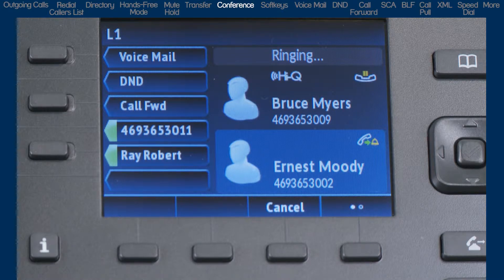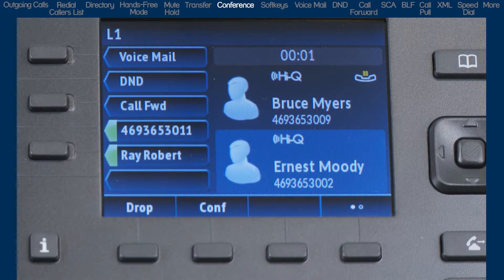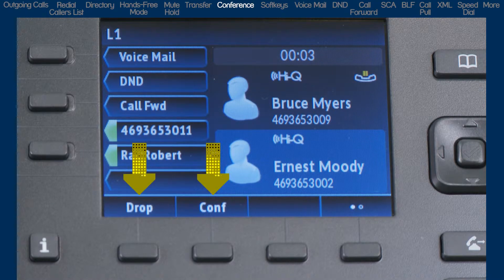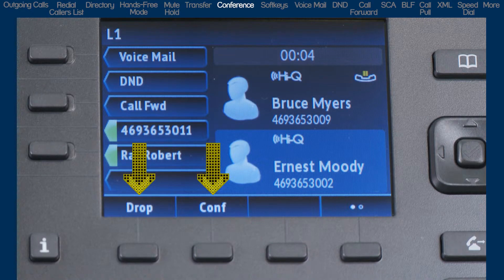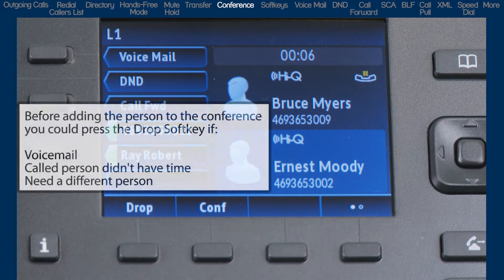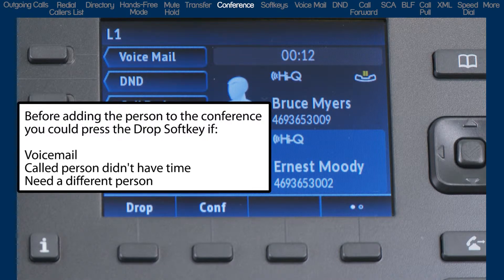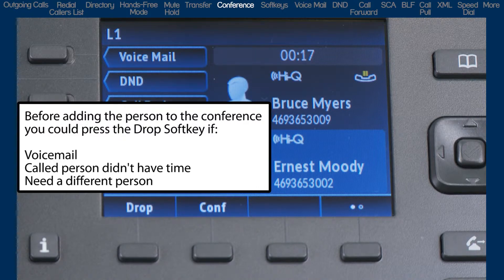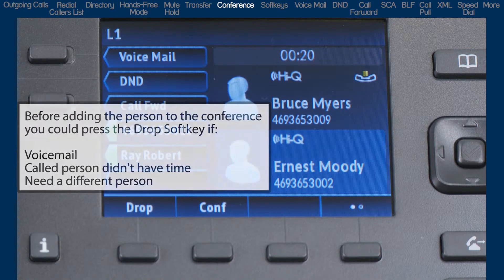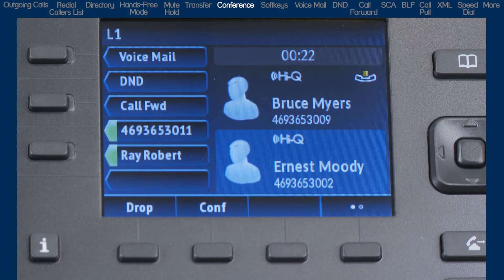As soon as the person I call answers, you will see two soft key choices display: Drop and Conference. I would press the Drop soft key if I got their voicemail, or after I talk with them for a moment, I find out they don't have time right now, or maybe they're not the right person to join the conference call. These are all reasons why you might press the Drop soft key before you add them to the conference call.